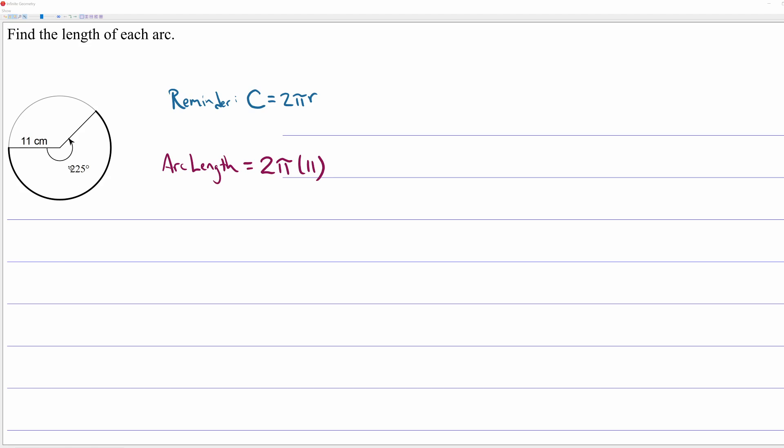And the percentage is given by this angle. So we want, if you think about a percentage as a part over a whole, we want 225 degrees out of 360 degrees, which makes an entire circle. So the logic here is we take the entire circumference, and you're multiplying by a percentage. That's it.